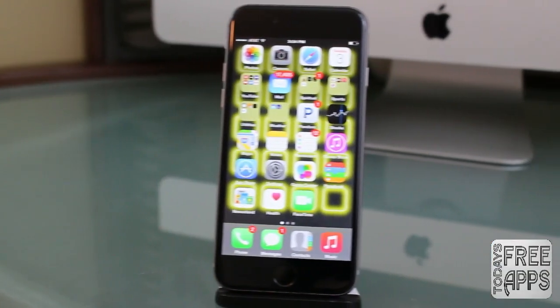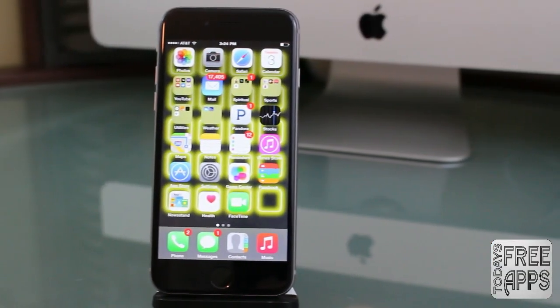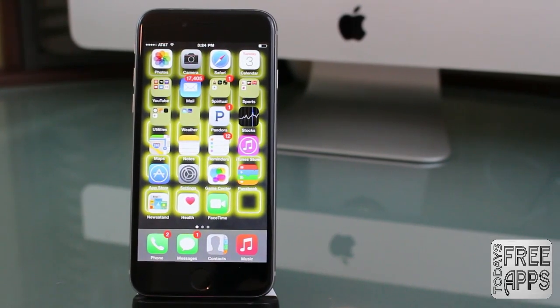I'm sure everybody watching this video has been inside a dark room, you pull your iPhone out, and the lighting on your iPhone is just too bright. You have to go in and manually change the brightness, which is just aggravating. So I'm going to show you a shortcut on how to change the brightness with just a few clicks.